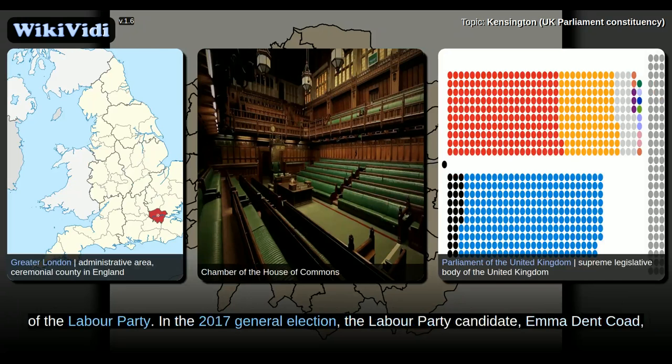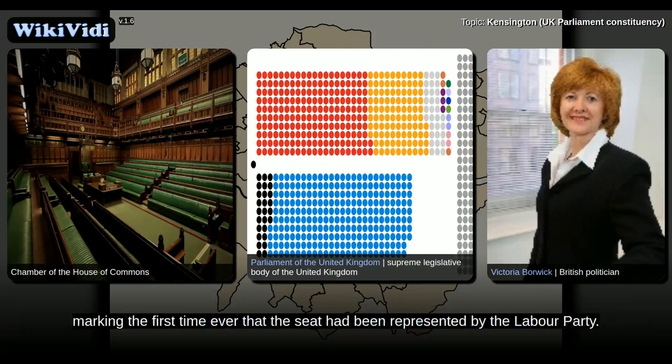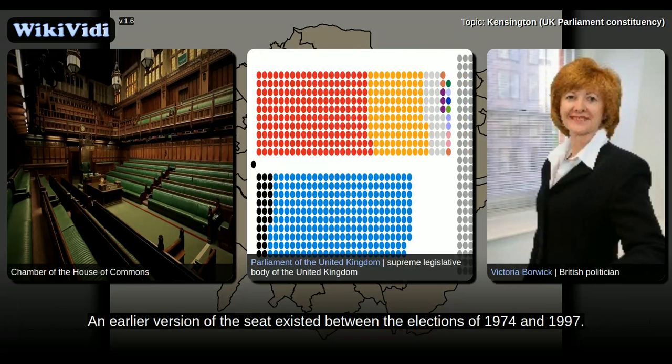the Labour Party candidate Emma Dent Coad won the seat from the Conservative candidate Victoria Boric by a margin of 20 votes, marking the first time ever that the seat had been represented by the Labour Party.